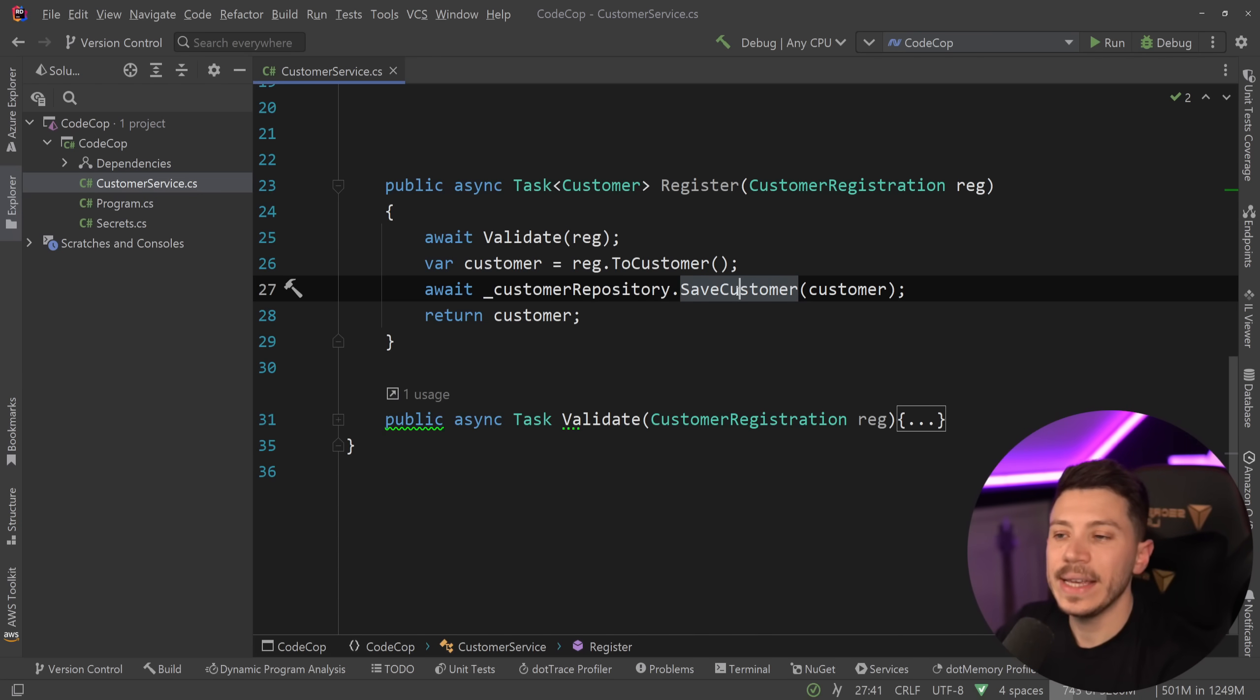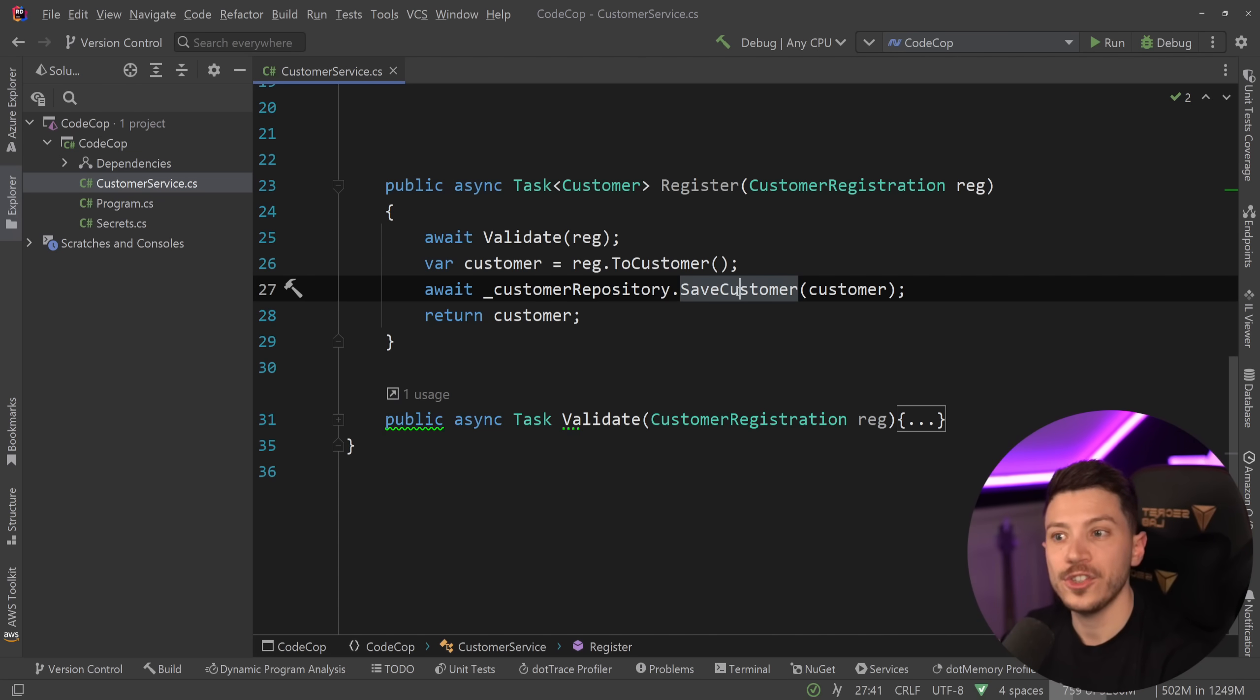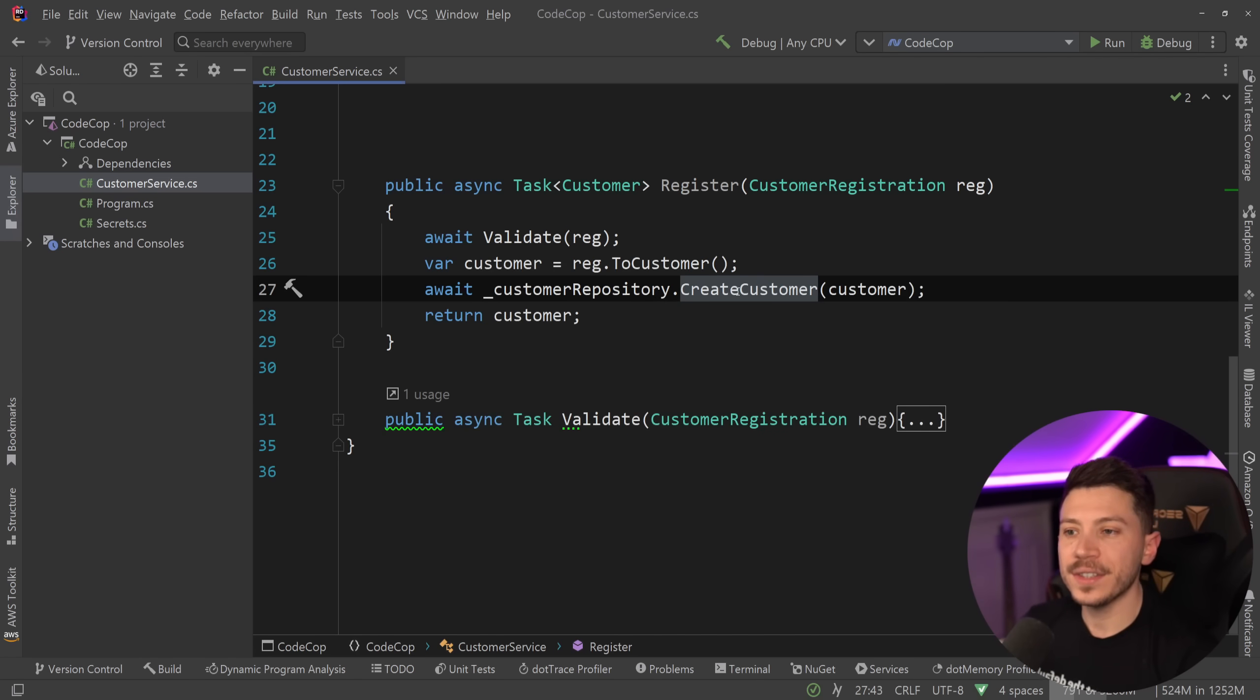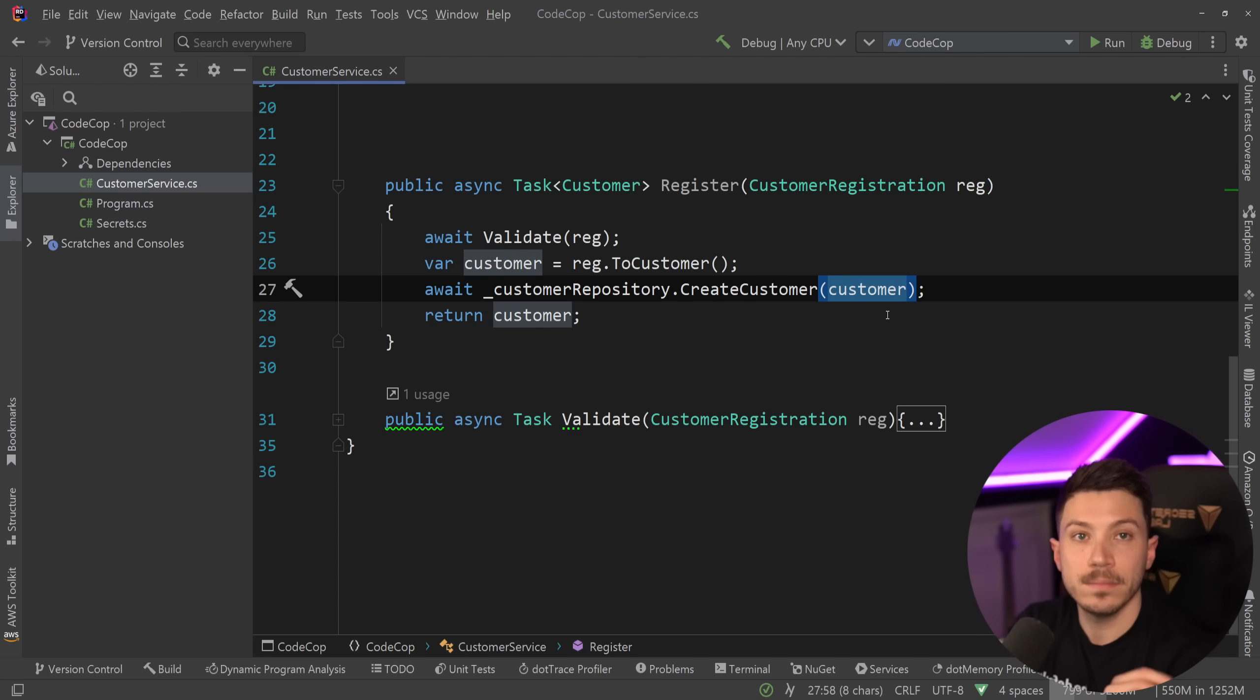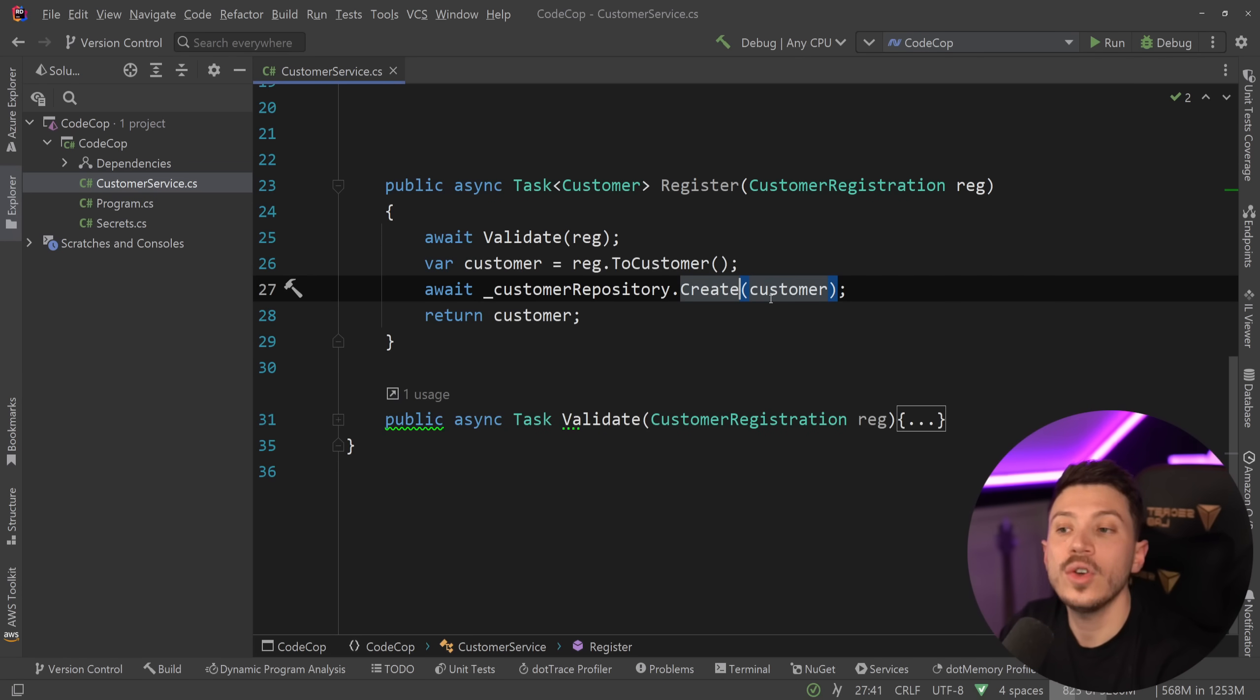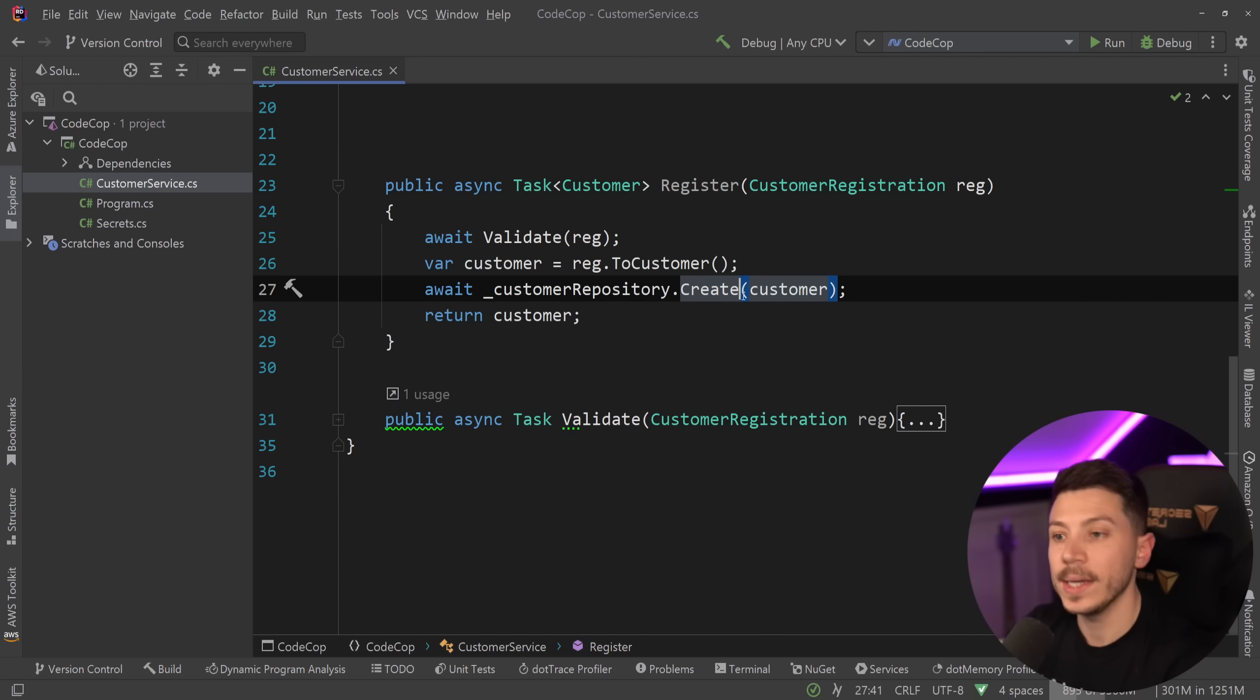But I still don't like that this method is called save customer, because this is more of a create customer. We clearly are adding that customer into the system. Save can imply both creation and modification. And I don't like using the save terminology in my repository. So this would be create customer. But then again, this is a customer repository. So the context matters. So if you want to create something in that repository, and the parameter is the customer, then clearly, this will just be create. So now, this reads way better, because you know exactly what you're using here, and you know exactly what this method is doing.